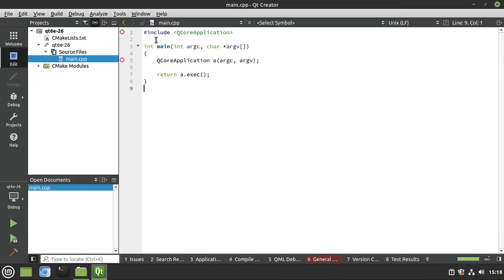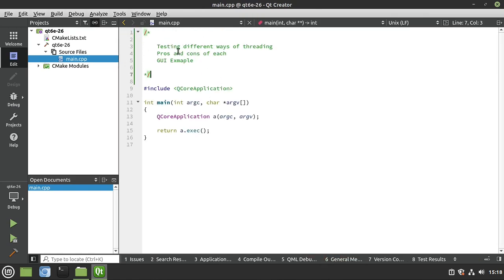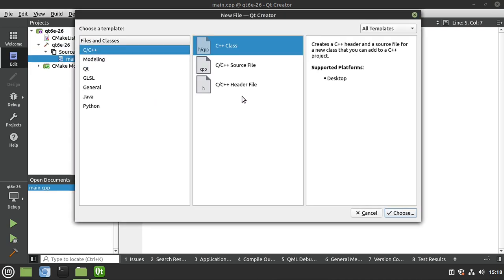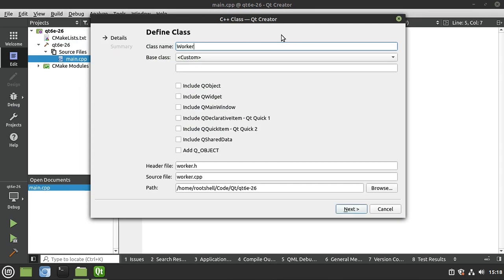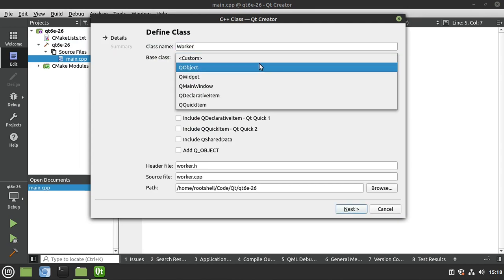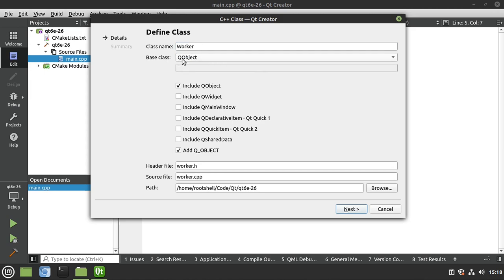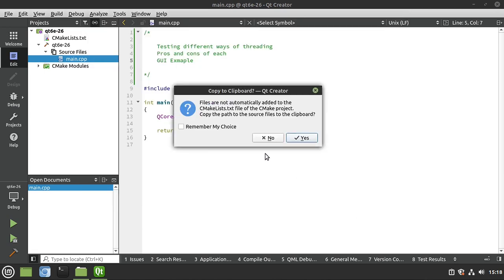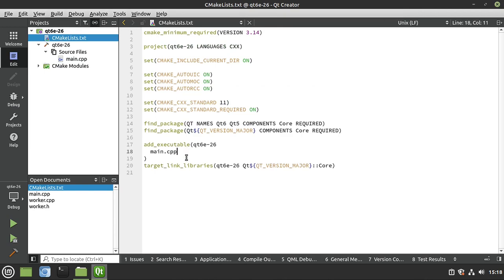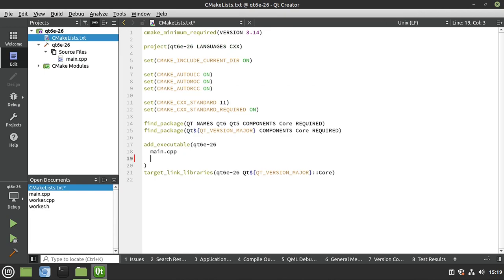There's our application. I'm going to paste in some notes — we're testing different ways of threading, pros and cons, and ending with a GUI example. First thing we need to do is make a class we'll call 'Worker'. The important thing is to make sure it's a QObject with the Q_OBJECT macro because we're going to be working with signals and slots. Next, finish, and we need to do a little surgery on CMakeLists.